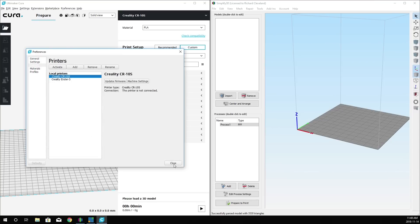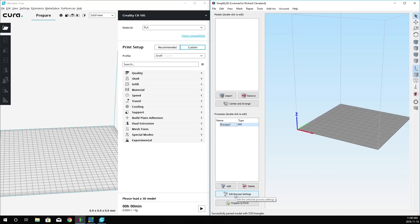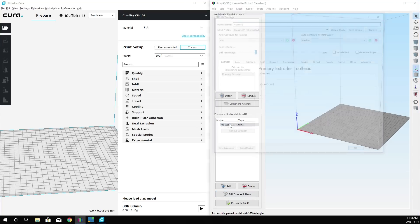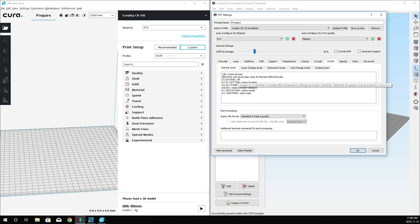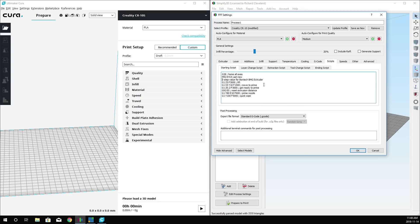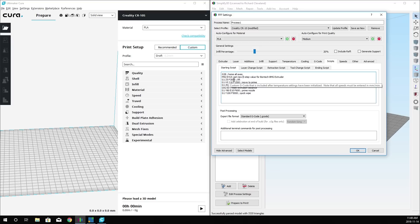To do that over here in Simplify3D, you're going to make sure that your process is selected. You're going down to Edit Process Settings, or you can just double-click. Once you've got that open, you want to go over to where it says Scripts. You'll find that Start Script again. You'll start with G28, Home All Axes. And then right underneath that, you are going to add the M92-E-415 command. What this is doing is it's setting your E-steps for your extruder to work properly with your CR-10.